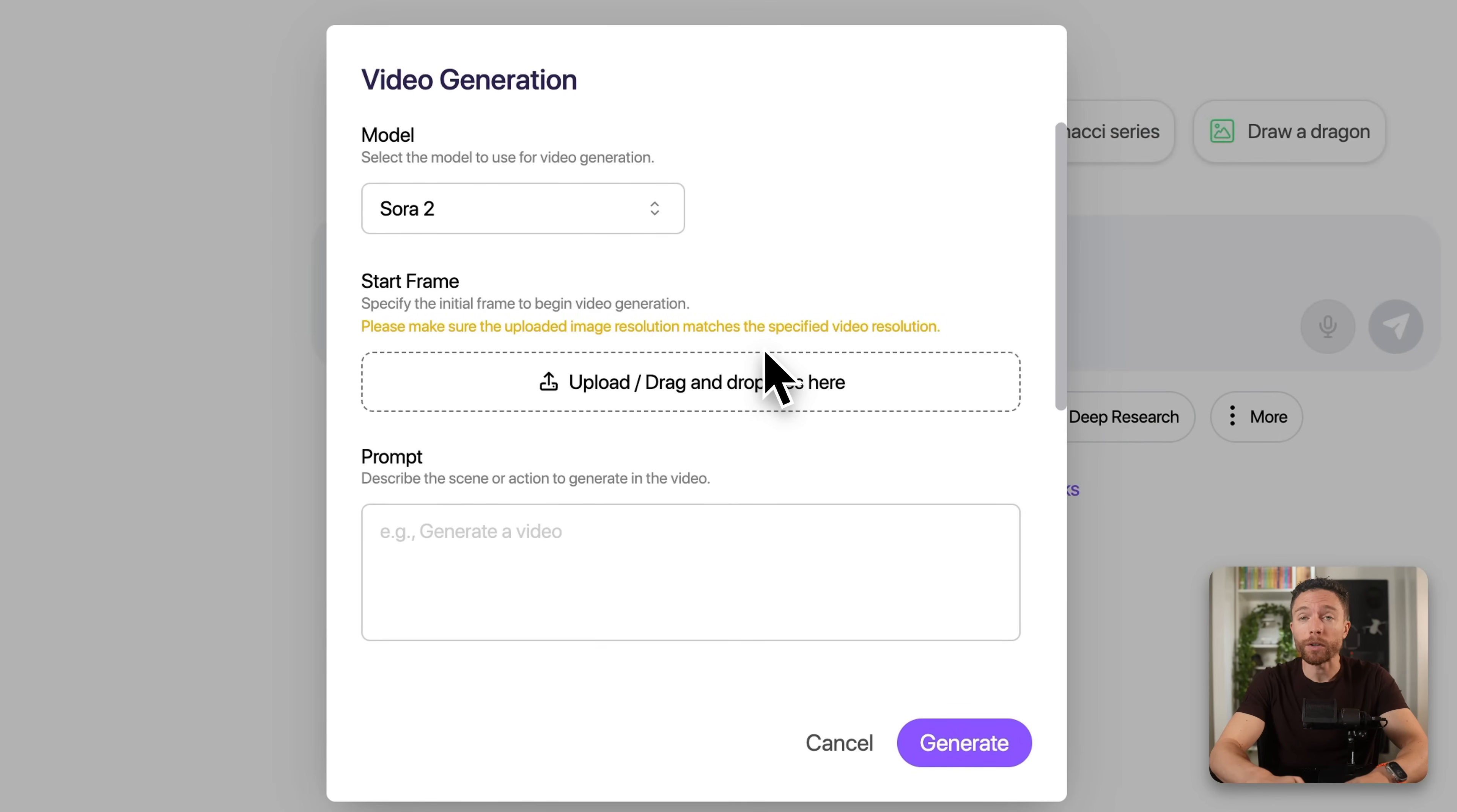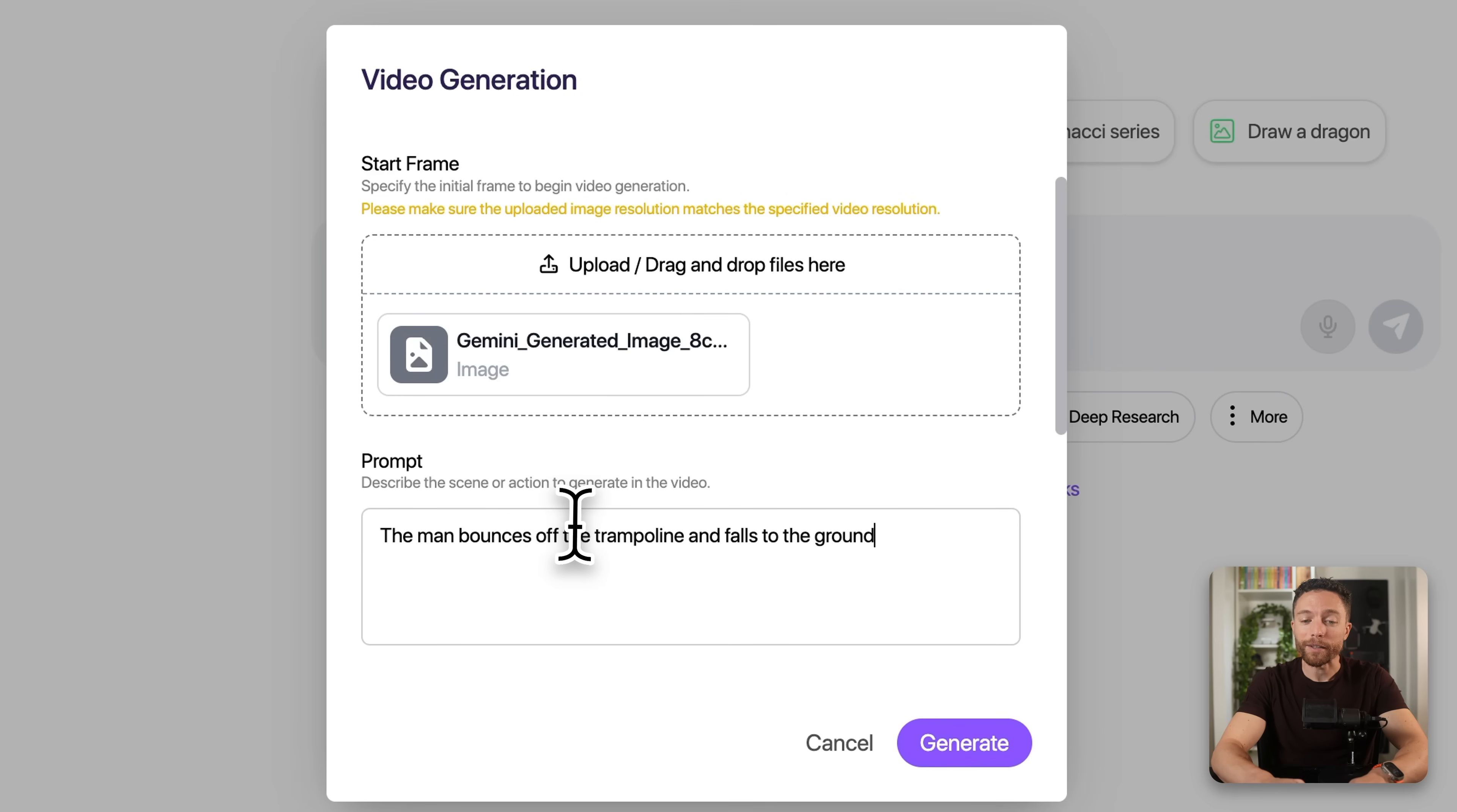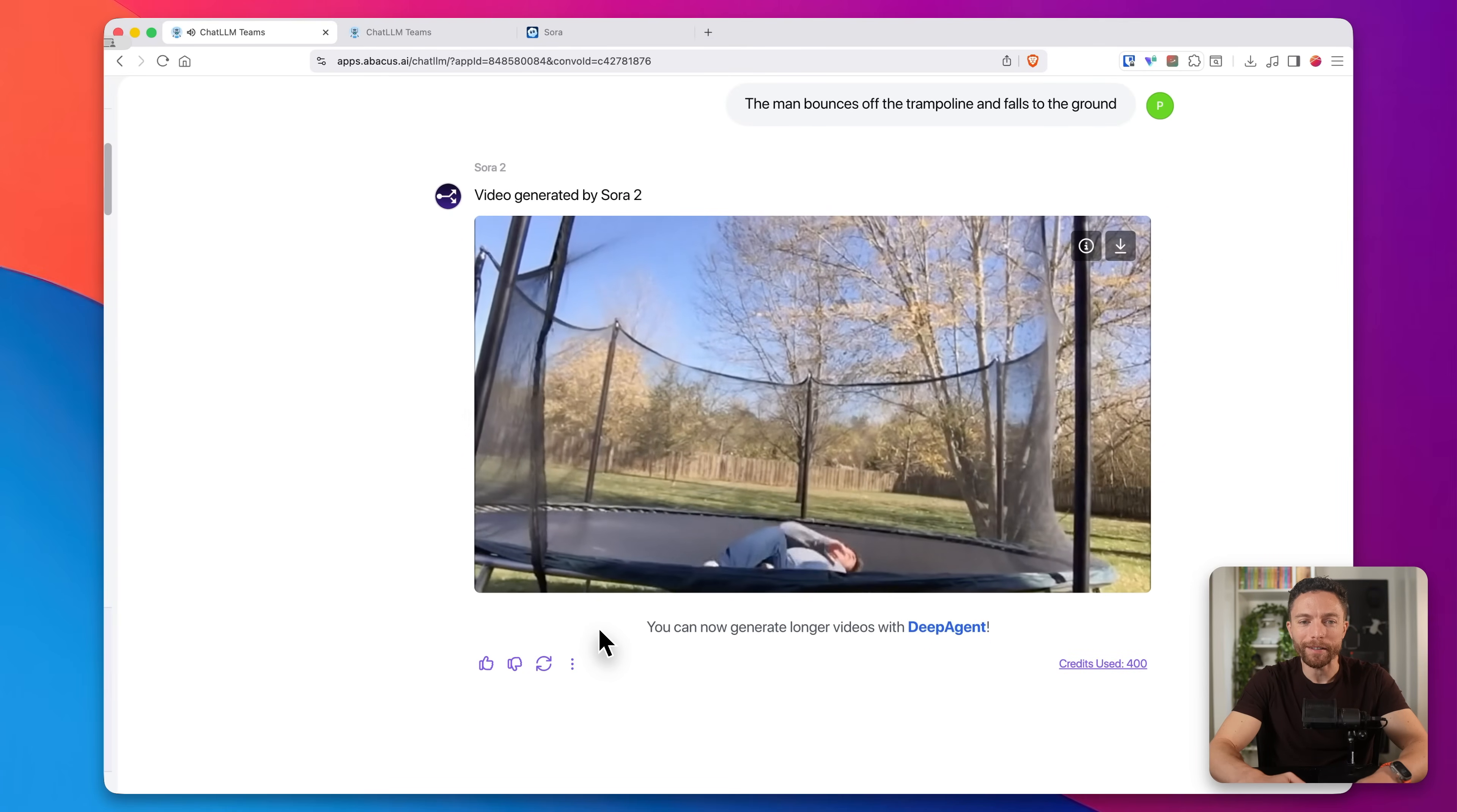Now you can either use a photo you already have, or you can actually generate images inside of Chat LLM as well. I already have an image, so I'm going to go ahead and upload that one. There it is, and this is an image of a man jumping on a trampoline. So I'm going to tell it, the man bounces off the trampoline and falls to the ground, and then I'll click on generate. And then here we can see the results of the video that was generated.